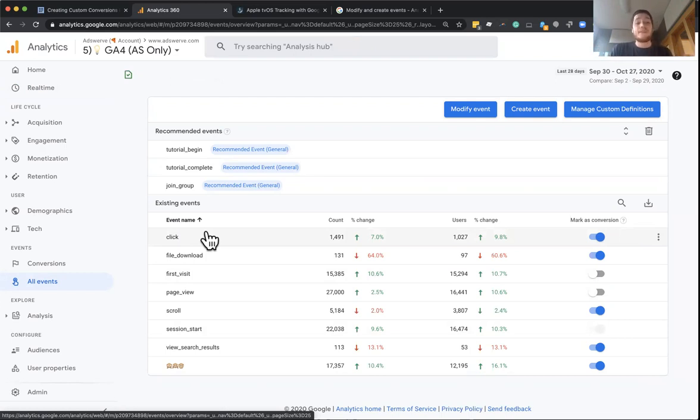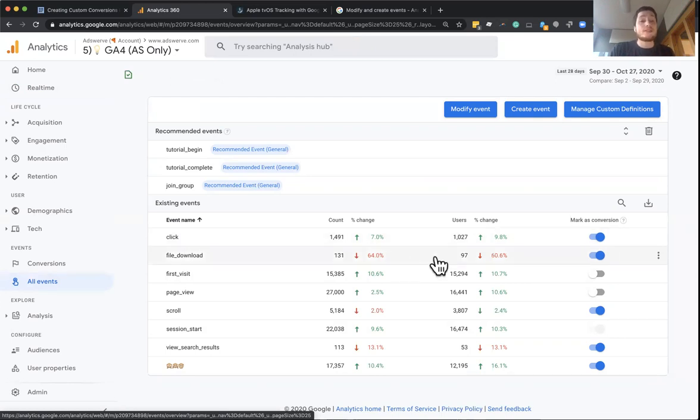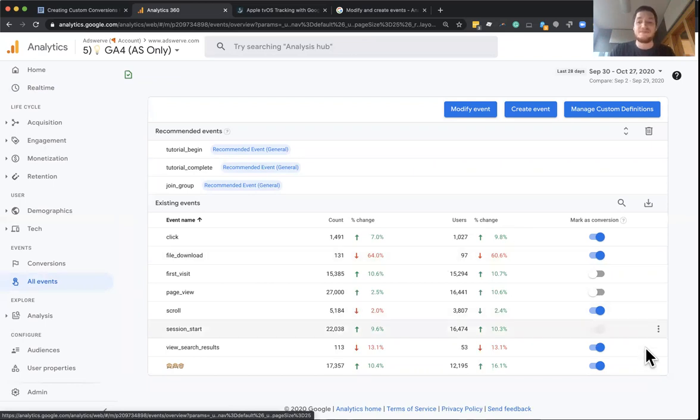And on top of that, you can debug and actually see all of that take place in real time, which I love. So thanks so much. I'm hopeful this helps you track conversions in GA4 properties.